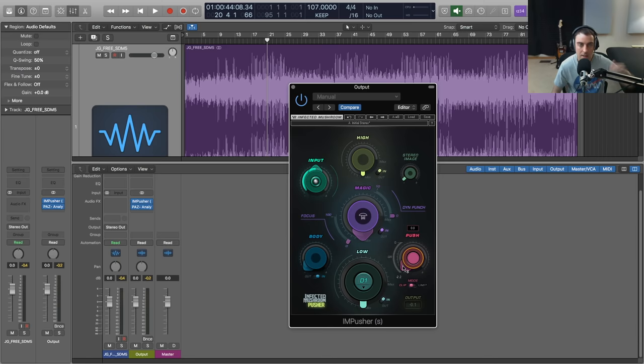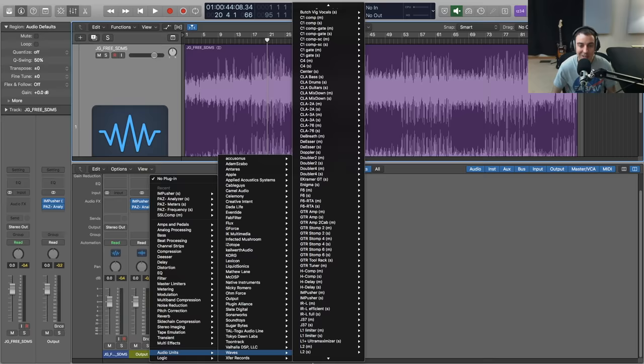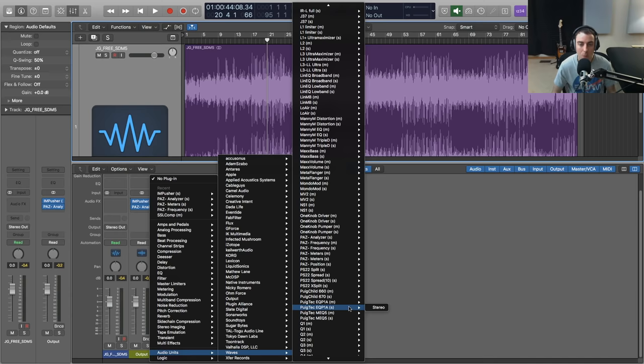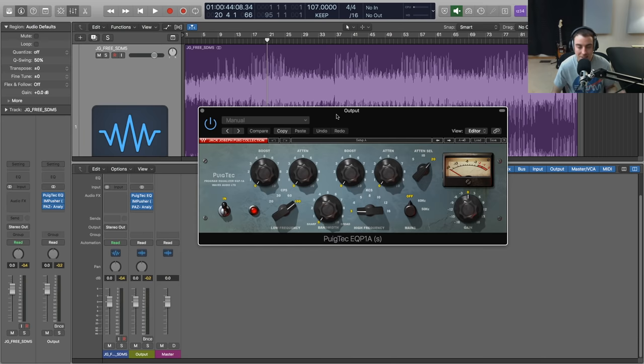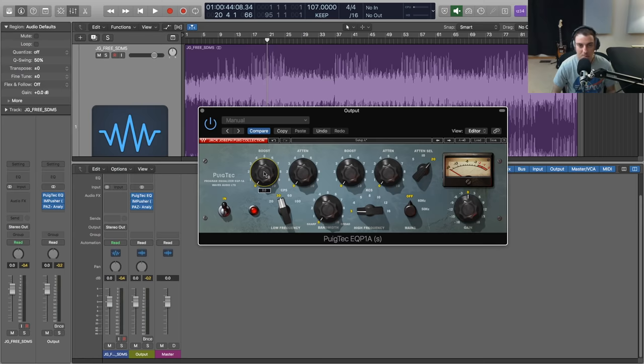Let's throw on an EQ that's going to help us accentuate this beastly low end that James has got in this beat, very heavy. What I'm going to do for this task is one of my favorites, the PuigTech EQP1A. This is a model of the Pultec. Pultec style EQs are excellent for dialing in low end and giving 808s and low kick drums a little bit more boom and thunder. We're going to bring the low frequency control down to 30 hertz. Setting it this low on this plugin just has a nice rumble to it, so we're going to boost this just maybe two or three dB, maybe less.